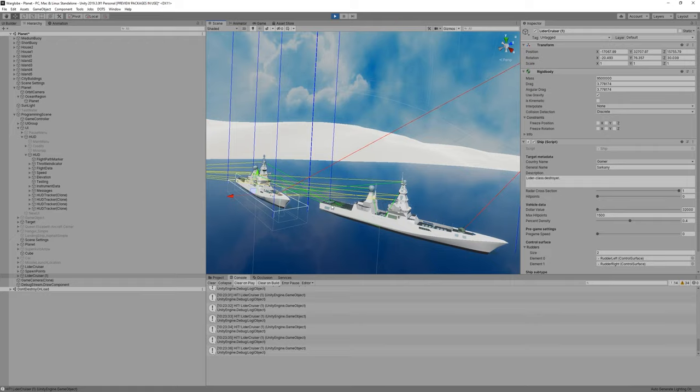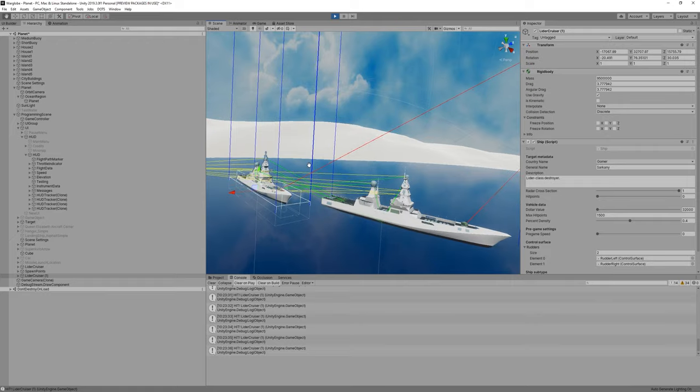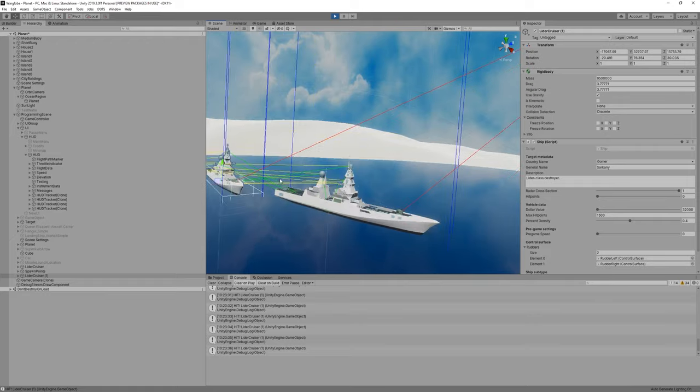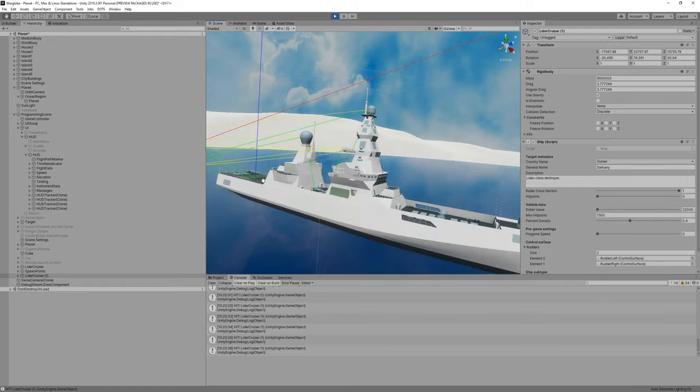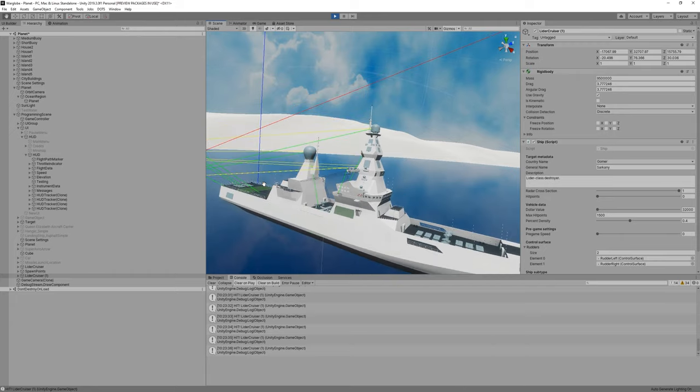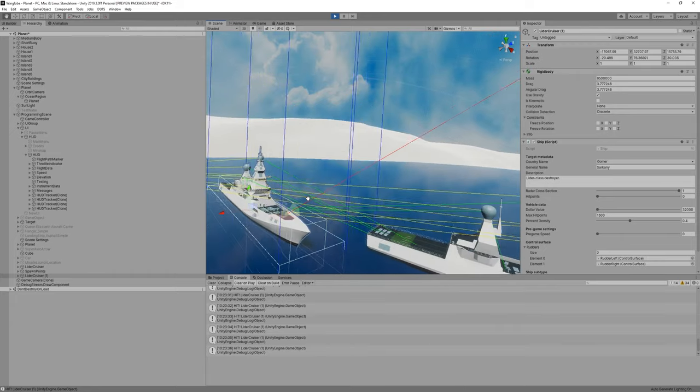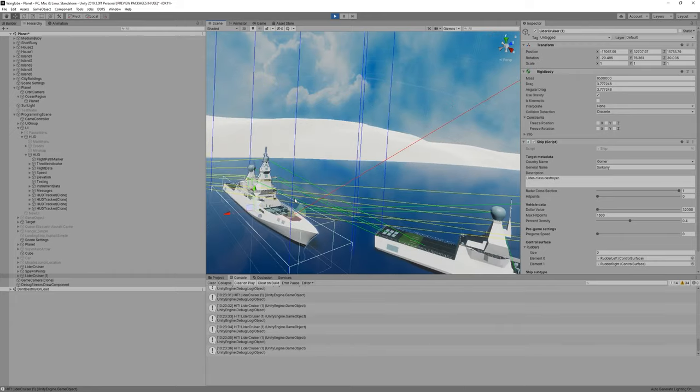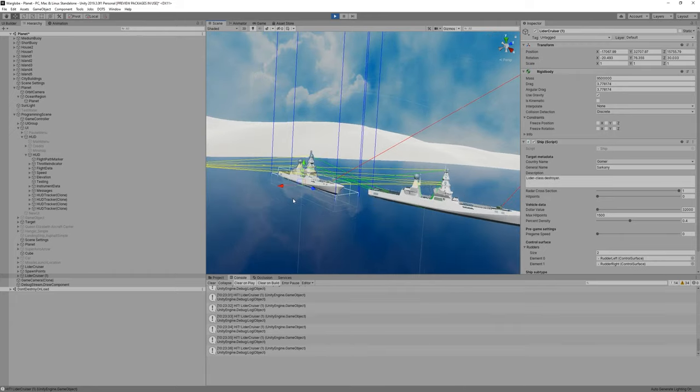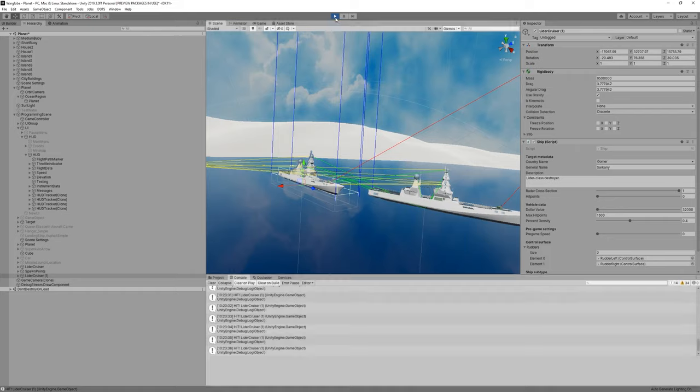But yeah, that's a lot of lines. So we have to fix the radars. That will be the next episode.